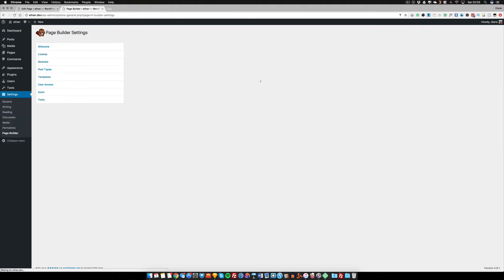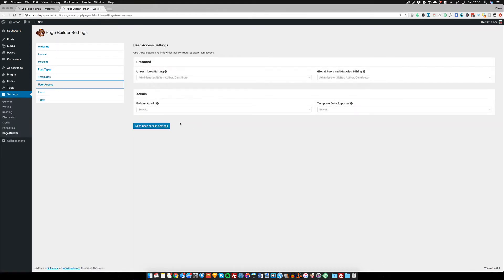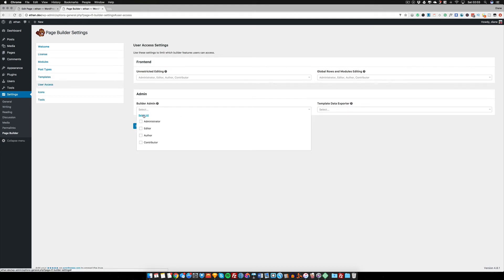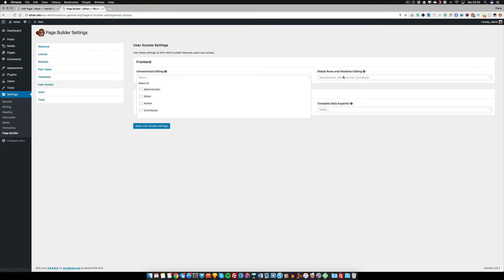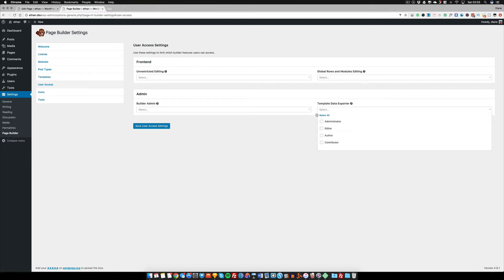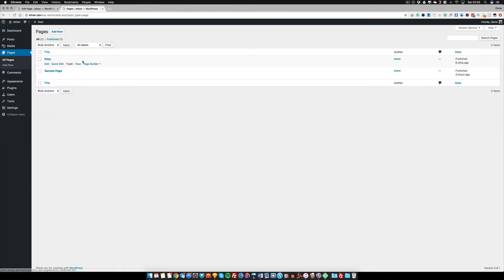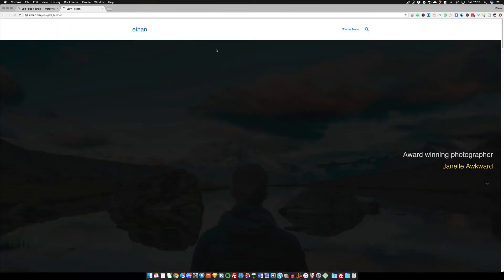Go to User Access and make sure that you deselect everything, okay? And then save the user access. Now what this means is that when they go back into the page, I'll go into Page Builder...